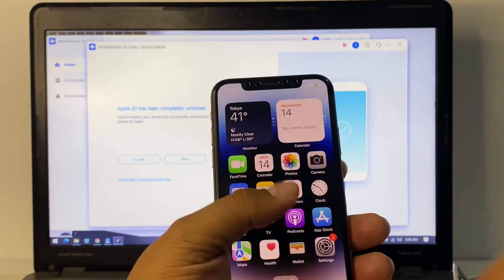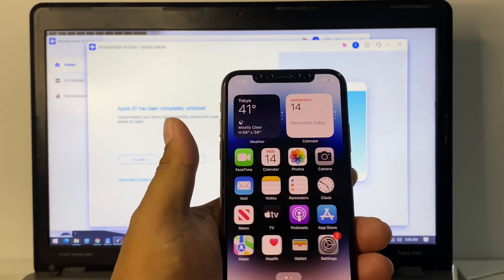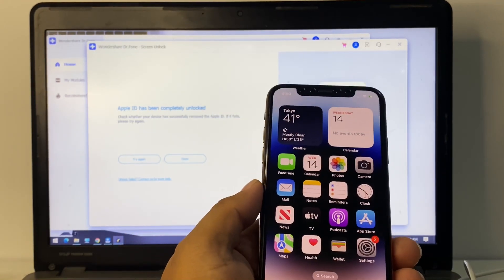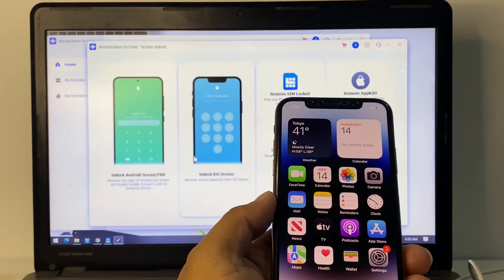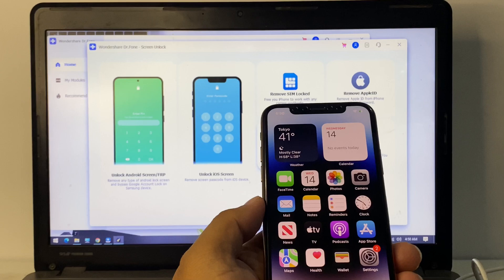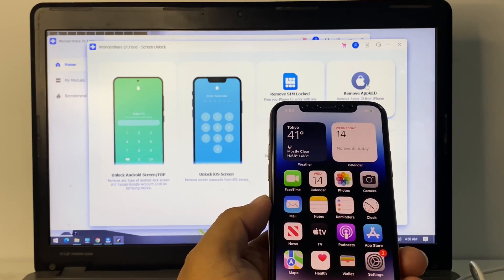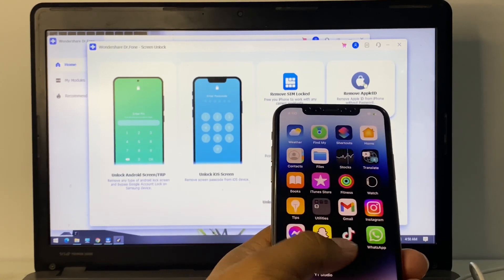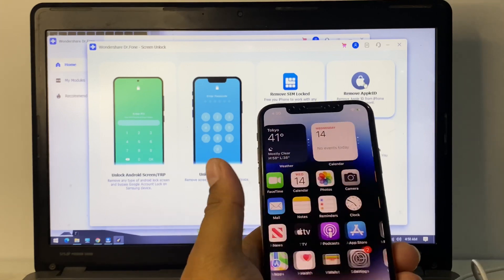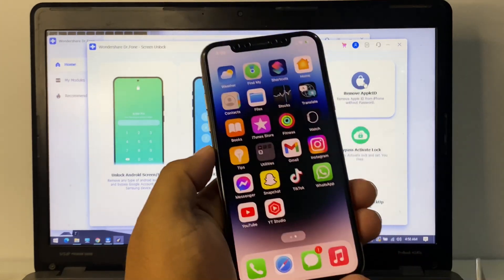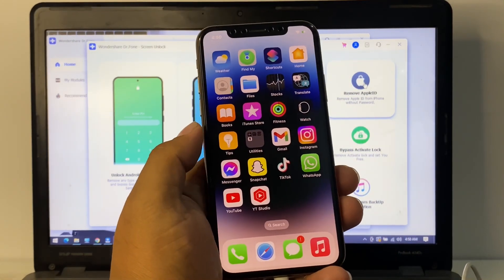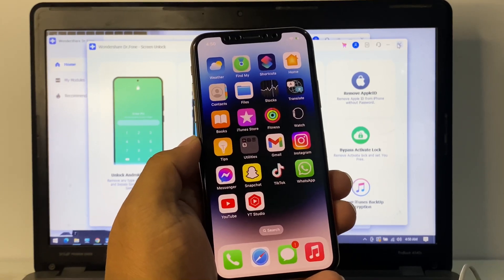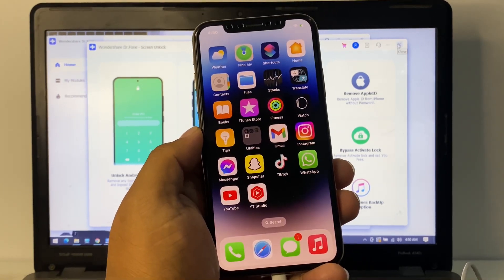That's it! After watching this video, I hope you now know how to unlock and remove Apple ID from iPhone using Wondershare Dr.Fone Screen Unlock software. If this video was helpful, please don't forget to share and subscribe to my YouTube channel. Thanks for watching.